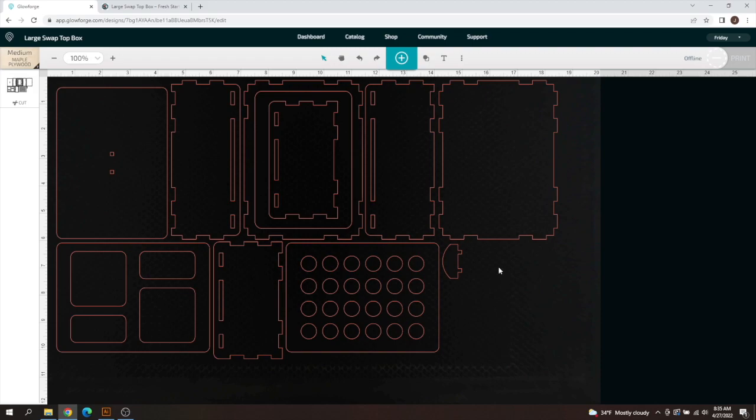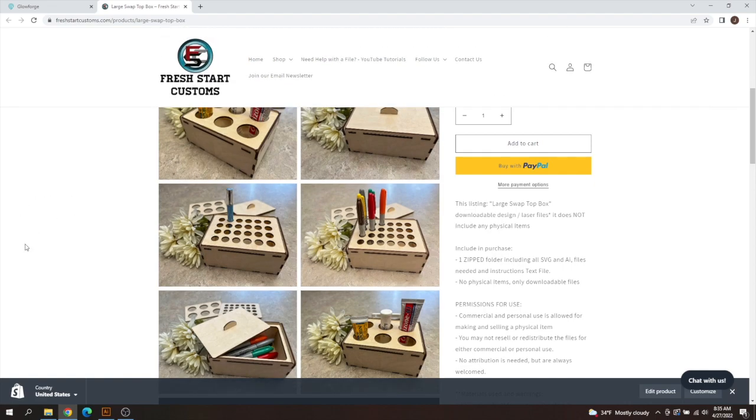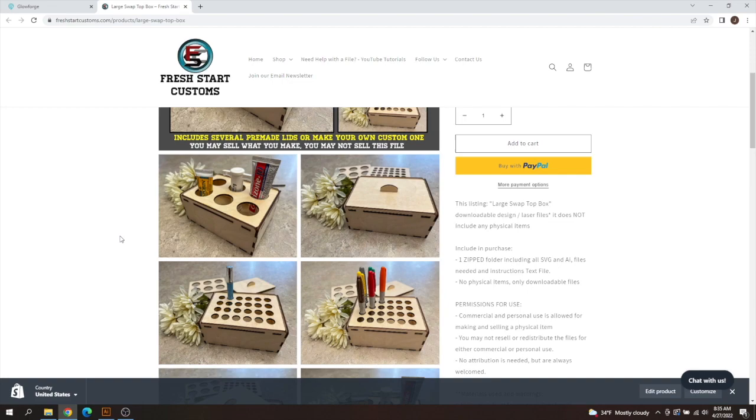So within the Glowforge UI, what we're going to do is we're going to be editing this large swap top box. I call it the infinite box as well. You can basically make an infinite amount of boxes from one box here.